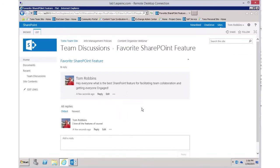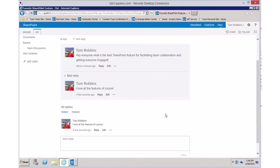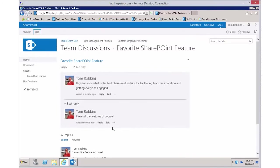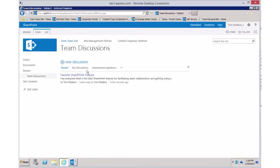As the creator of this discussion, I could also come in and mark a specific response or reply as a best reply. You'll notice now that when anyone comes into this discussion, that reply is listed at the top of the best replies.